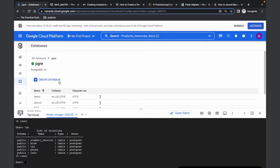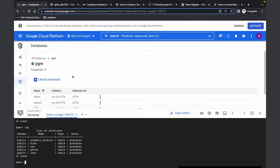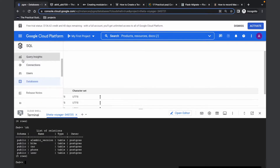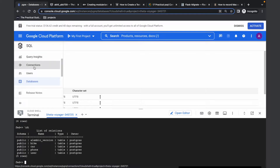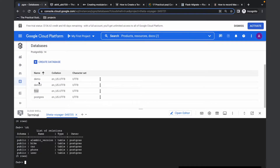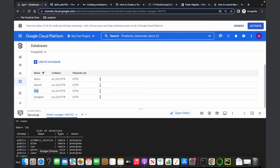To start with, I created a PostgreSQL instance on Cloud SQL. I whitelisted my IP address by adding it to the connection so that I'm able to connect to Cloud SQL using my local machine. I've created a few databases here, and in this demo we'll be using the FMD database.